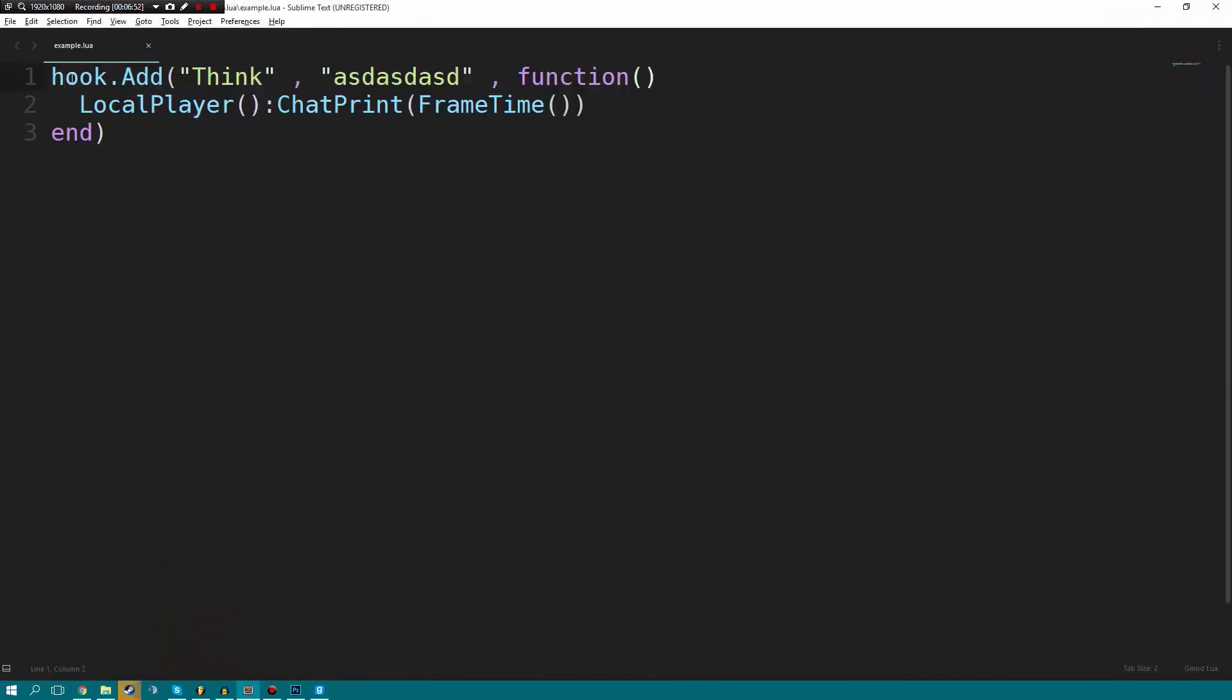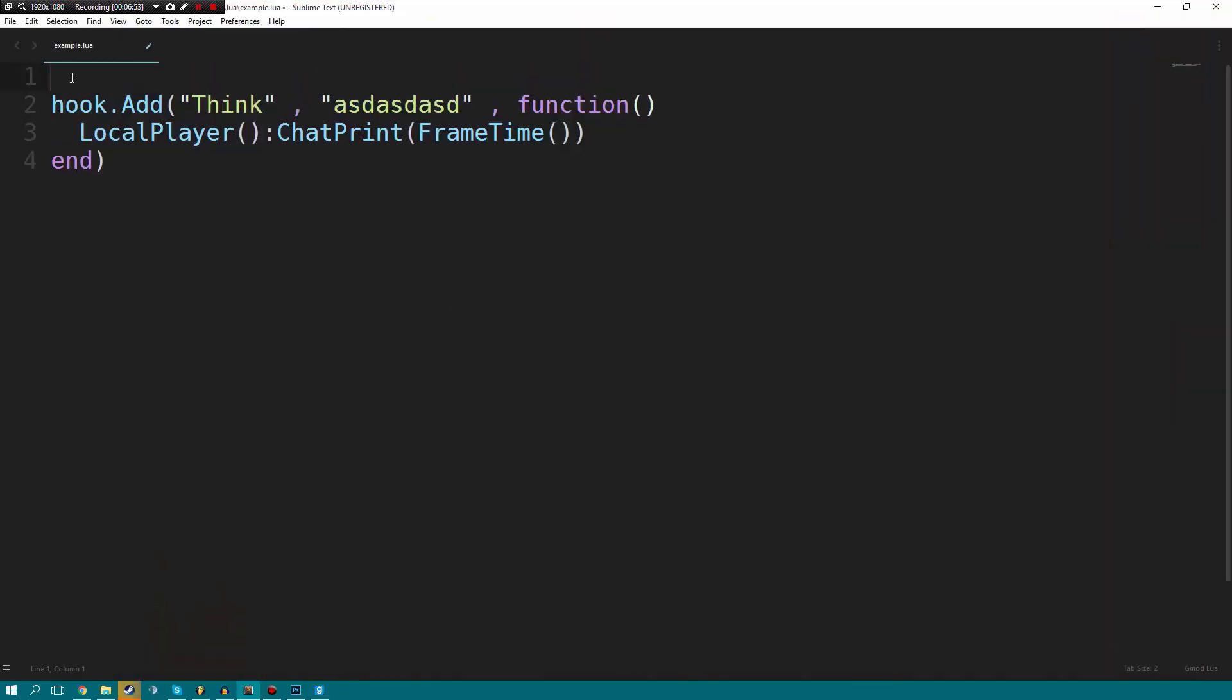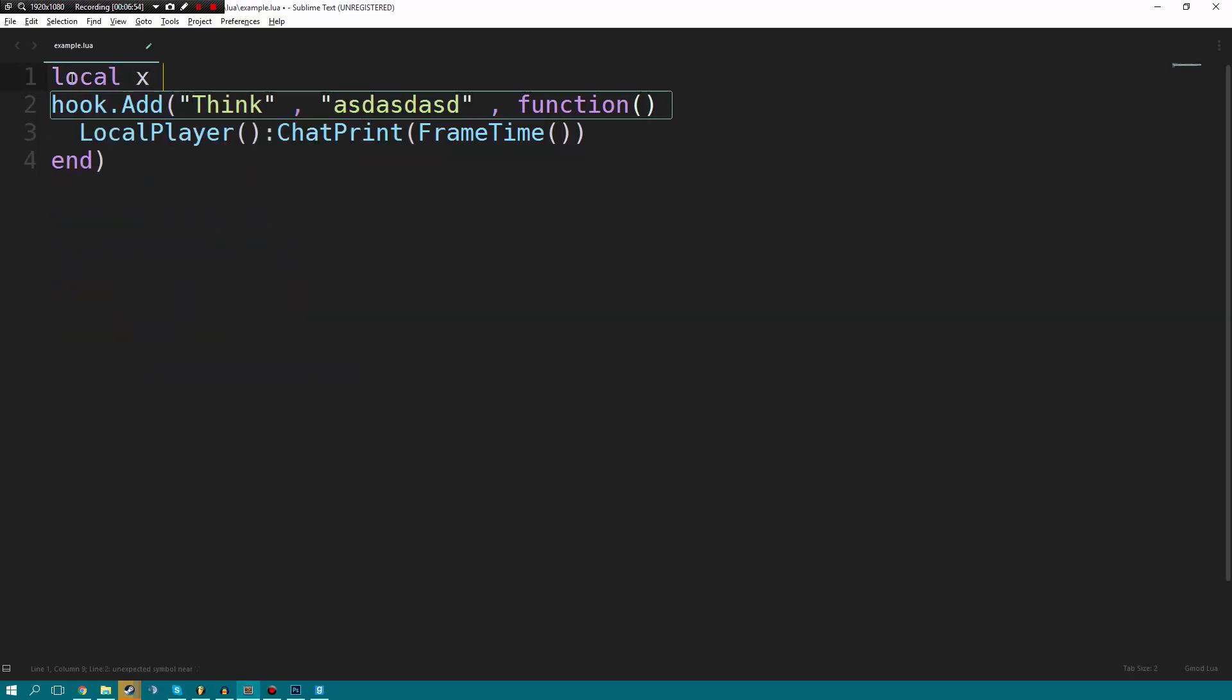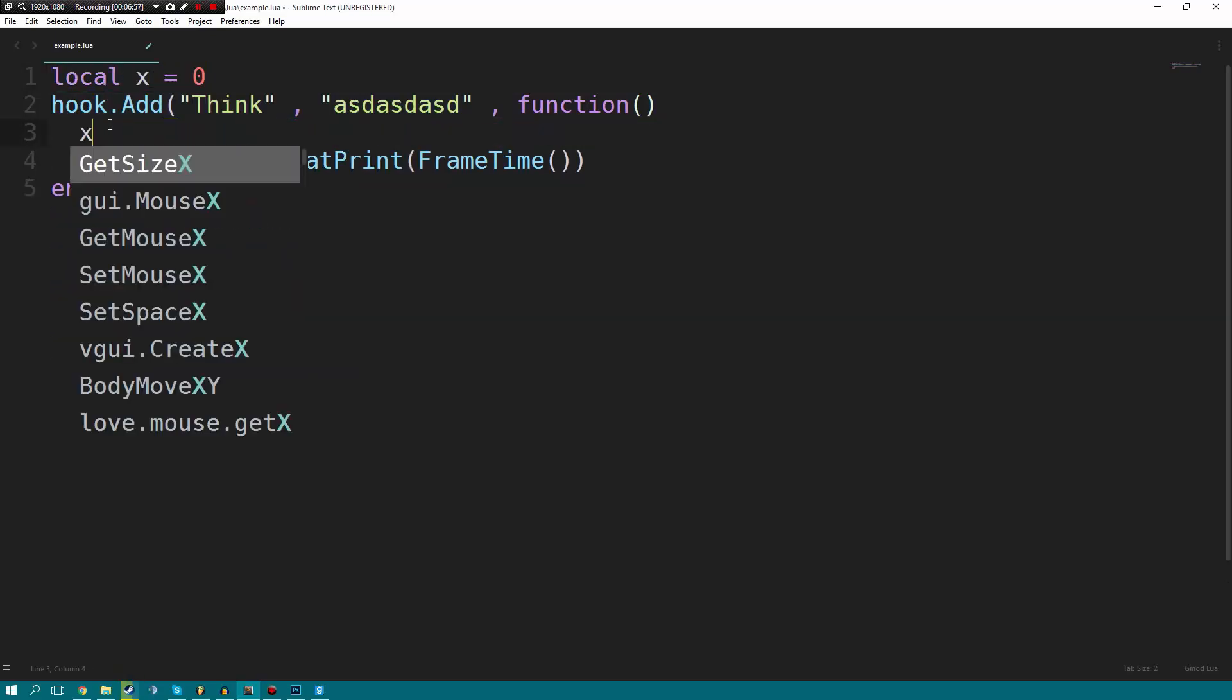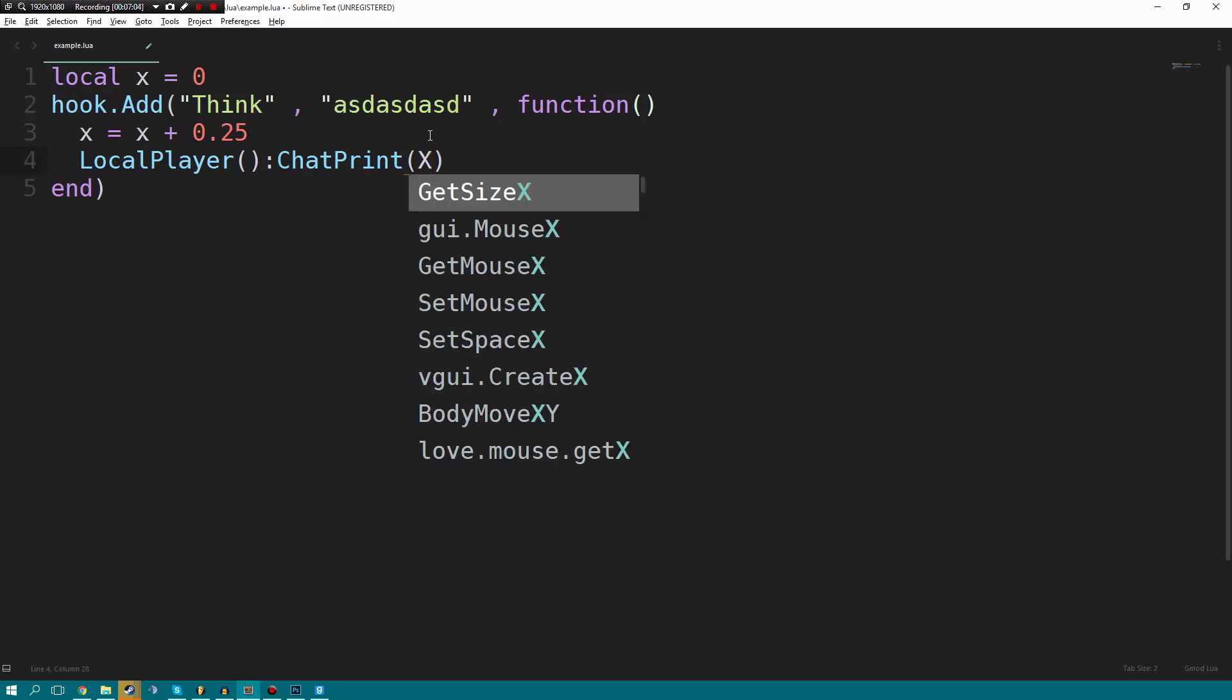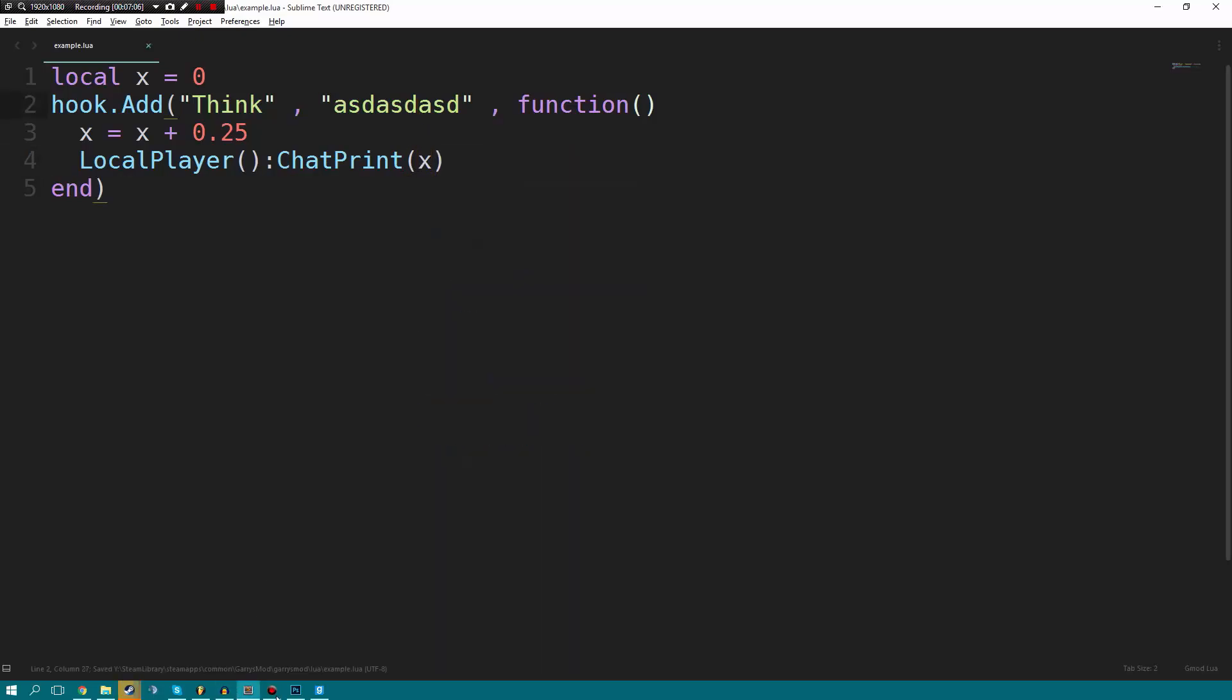Before here, we're going to have a local X equals zero. We're going to say X is equal to X plus one. Actually, we're just going to add 0.25 just so it's a bit easier. And then we're going to go ahead and we're going to print out X.